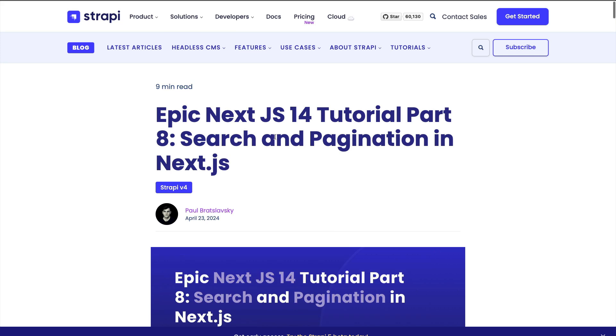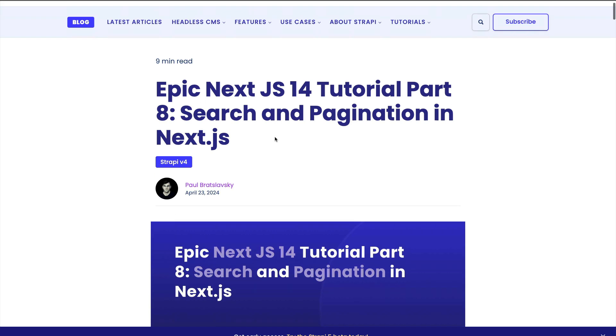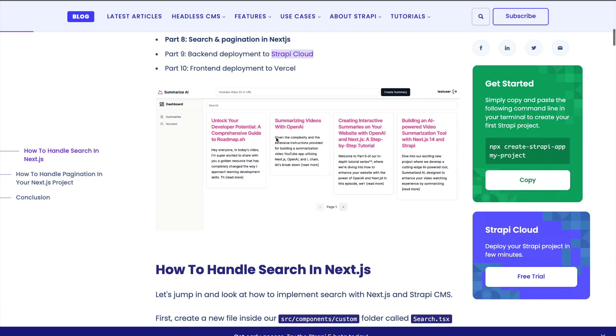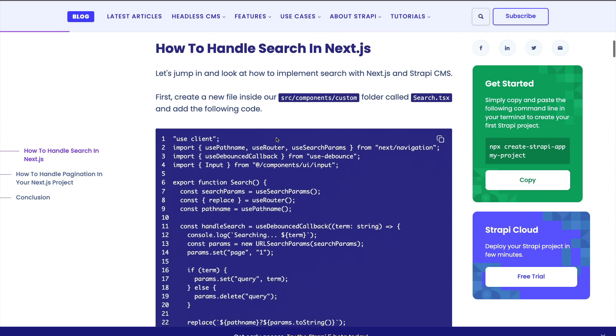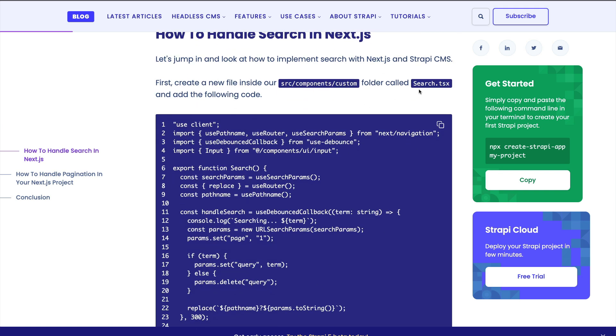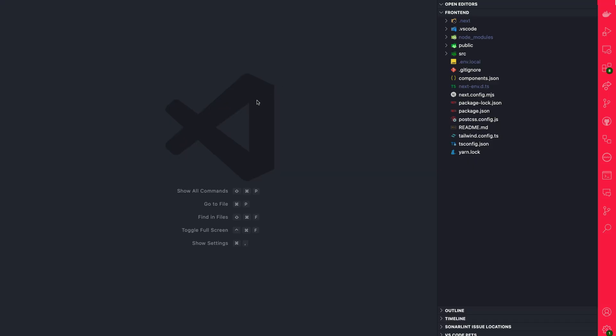So getting started, let's take a look at our complimentary blog article. And as you scroll down, you're going to find our search.tsx code snippet. So let's start there. This is going to be our front-end component. So let's go ahead, create it first, and then we'll walk through the code to talk about what everything is and does inside of our front-end project folder.